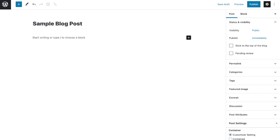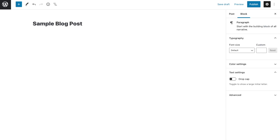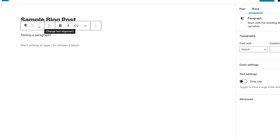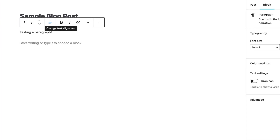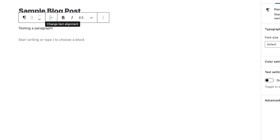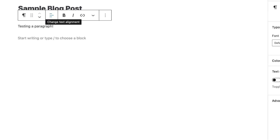Paragraphs generally comprise the bulk of the content that we put on a webpage, which is why the first block Gutenberg gives you is always going to be a paragraph block. To customize the style of your paragraph, use the toolbar that appears just above it.